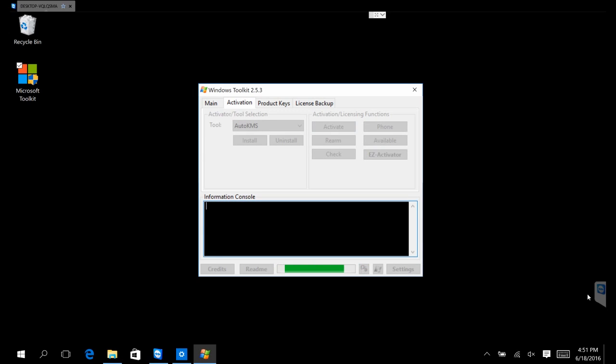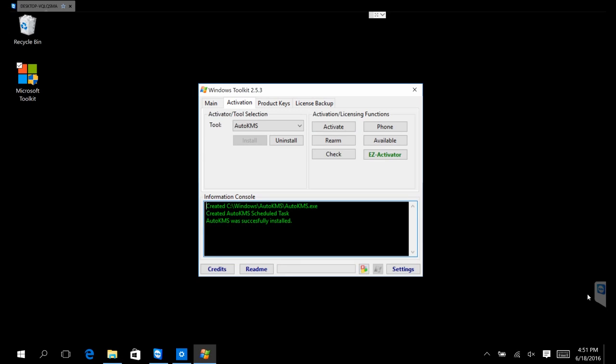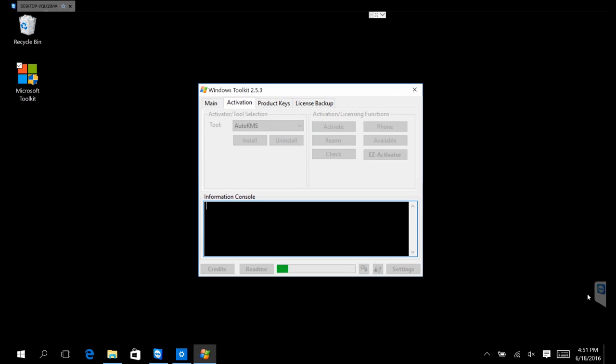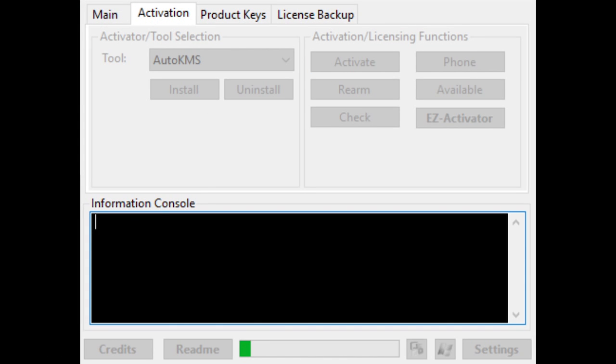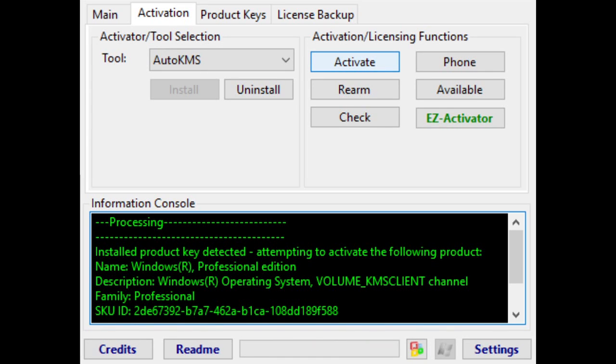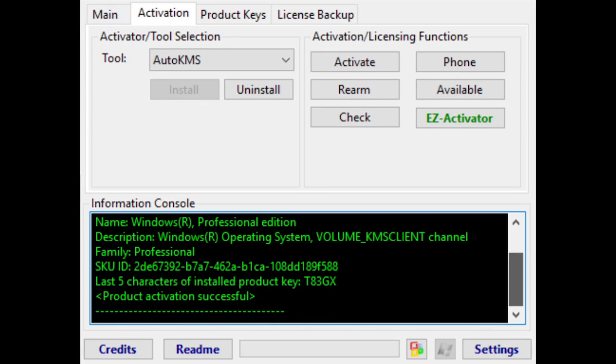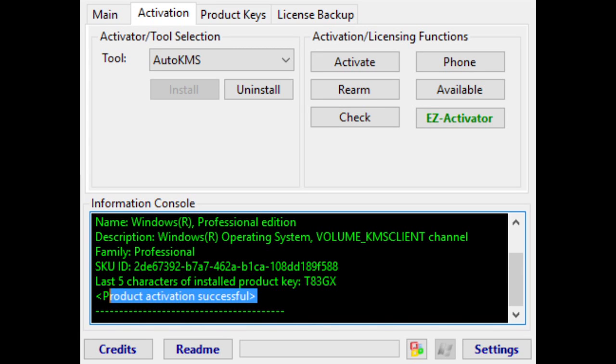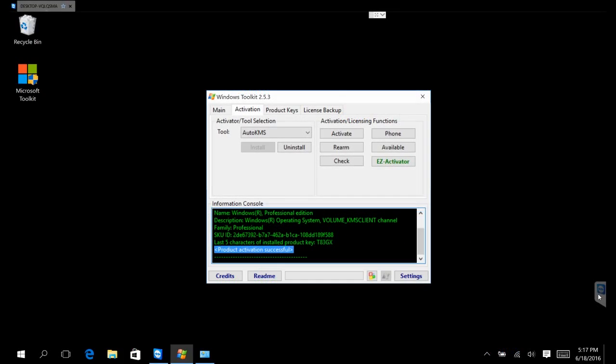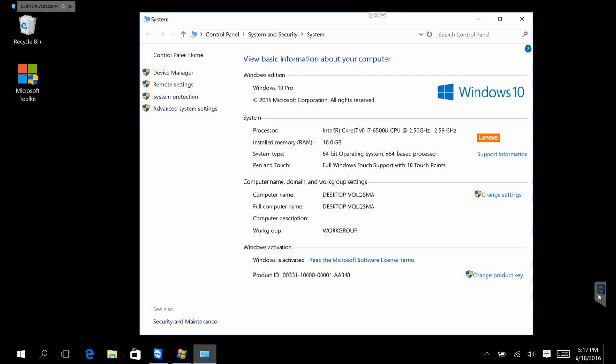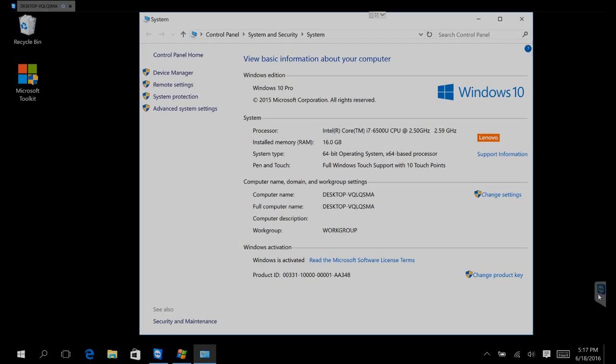First you have to install the Auto KMS. Auto KMS is installed, now let's run the activation. The product activation was successful and we now have a legitimate copy of Windows 10 Pro Edition.